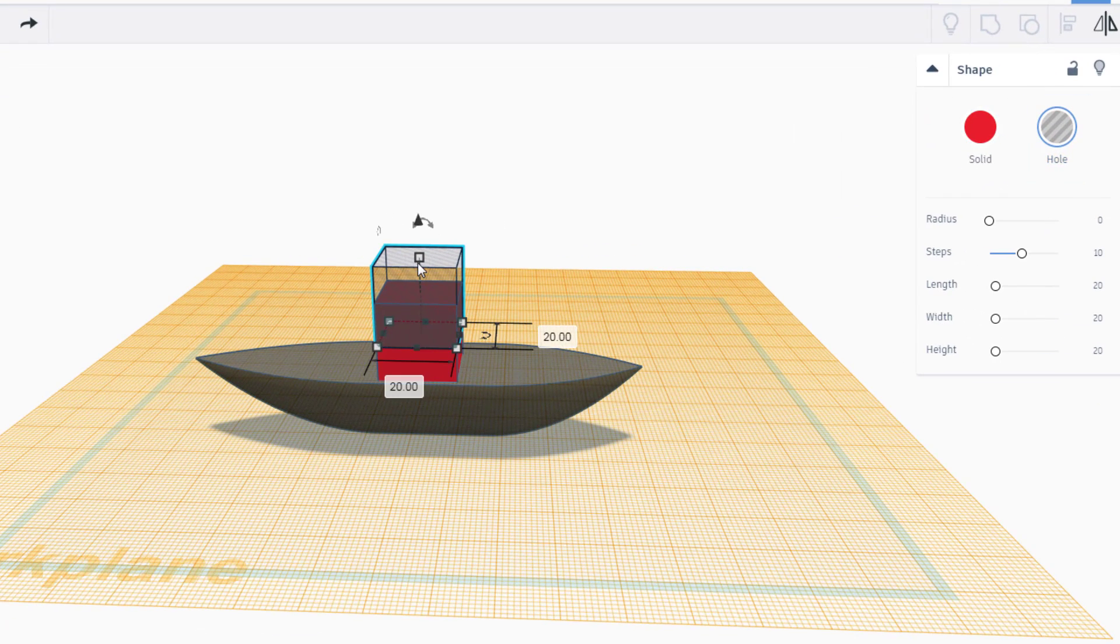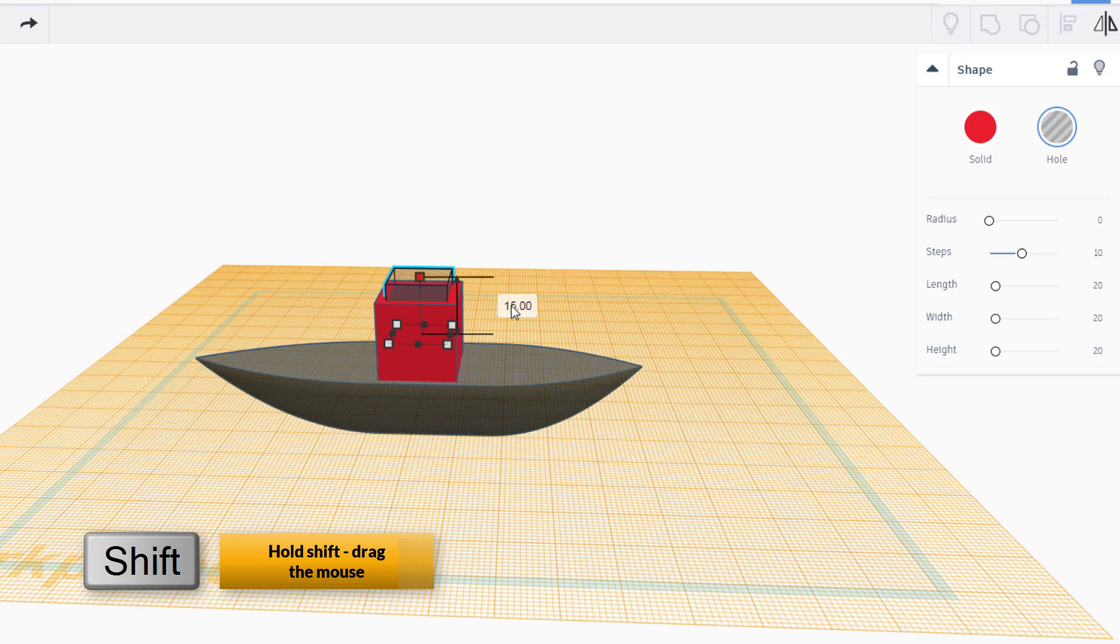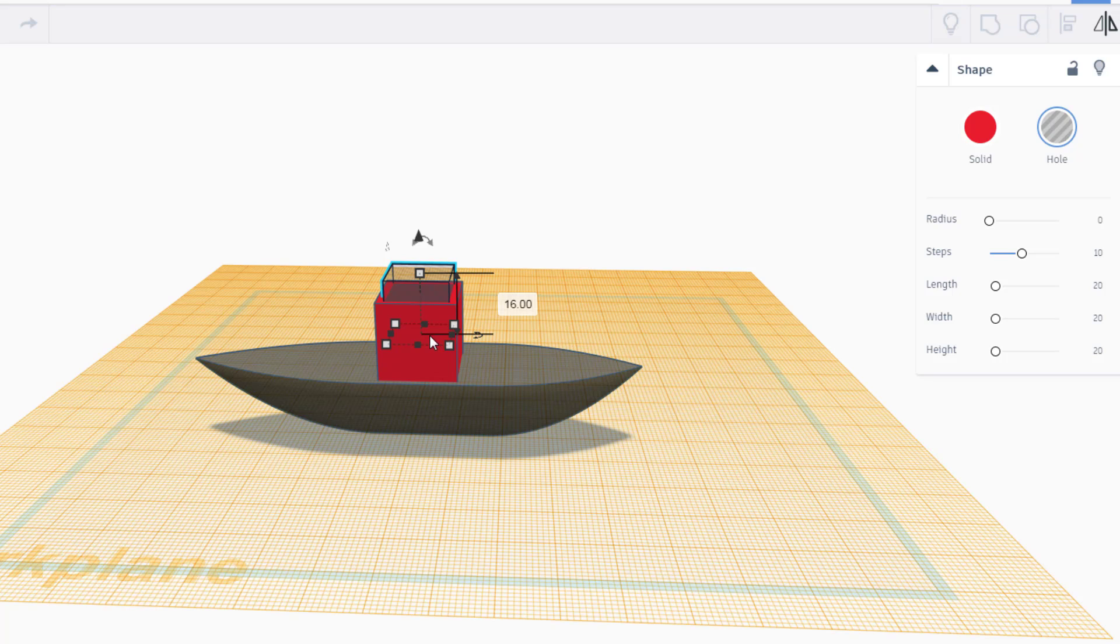I'm gonna hold down shift and shrink it a little but then I'm gonna click the box and I'm gonna type 16 so I took away four from every side so that it cut out my shape.